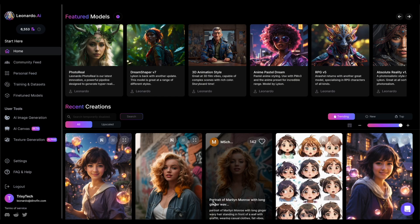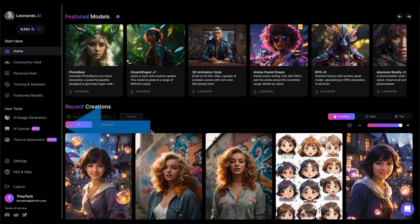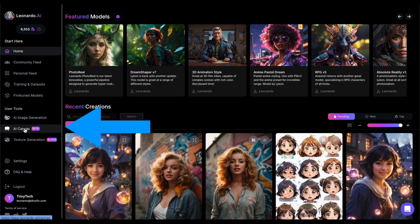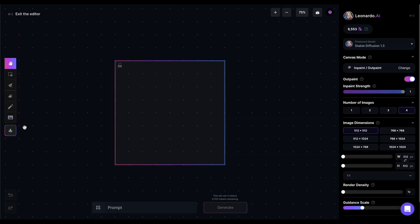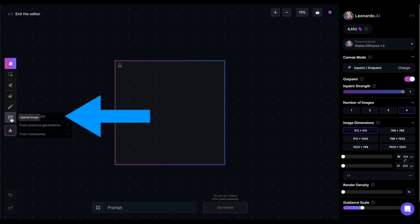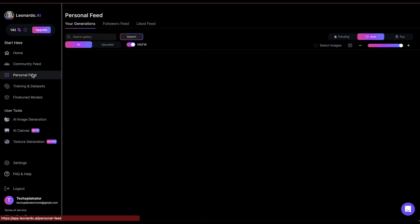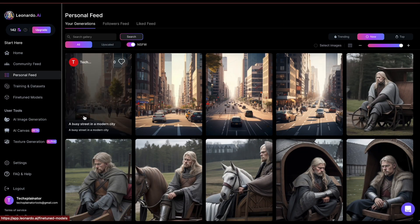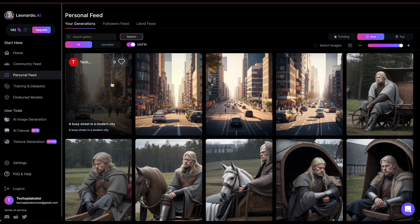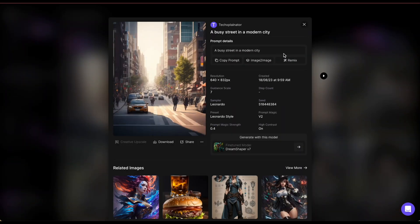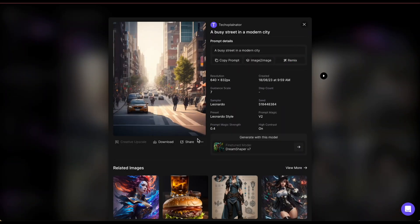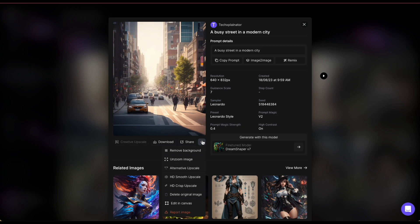Accessing the AI Canvas editor is very straightforward. You can either click on AI Canvas on the left and upload an image or you can go into the community feed or your personal feed, select an image, click on the three dots and choose Edit in AI Canvas.